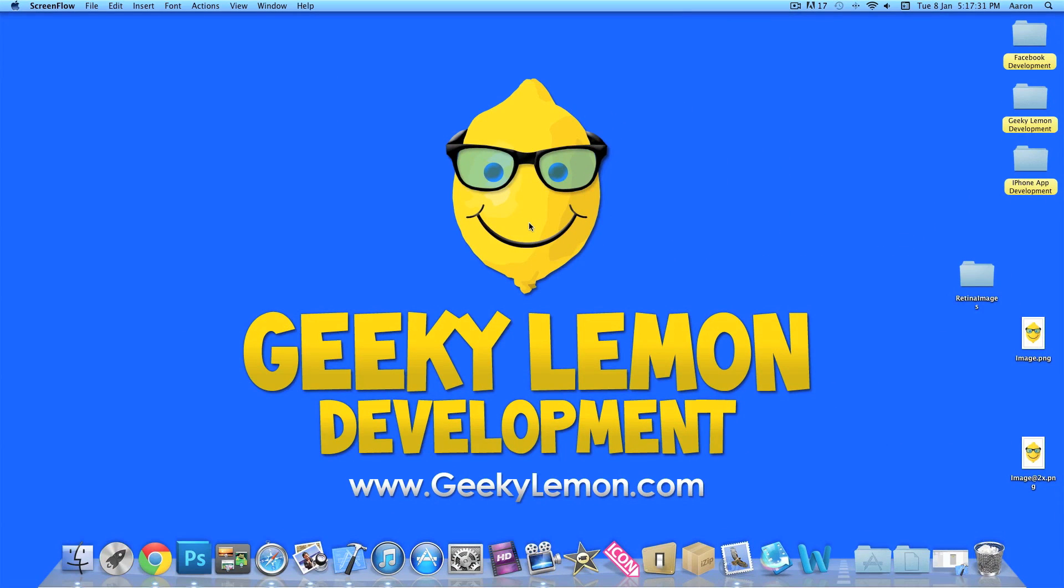Hey guys, this is Aaron from Geeky Limit Development and welcome to our Xcode tutorials. In this video I'll be showing you how to add retina images into your projects.